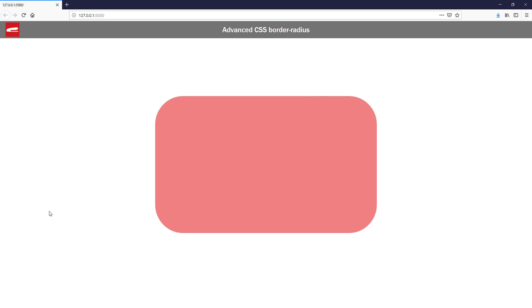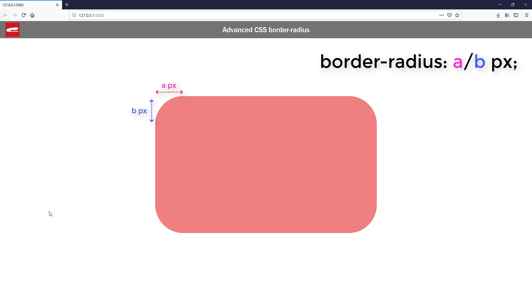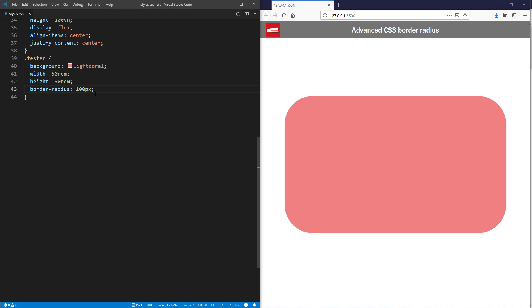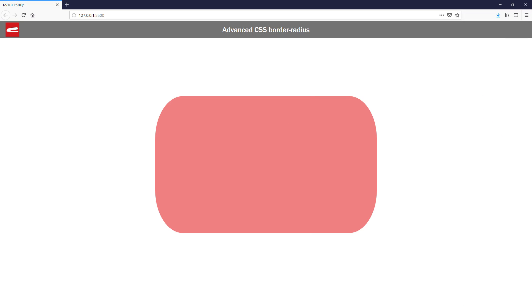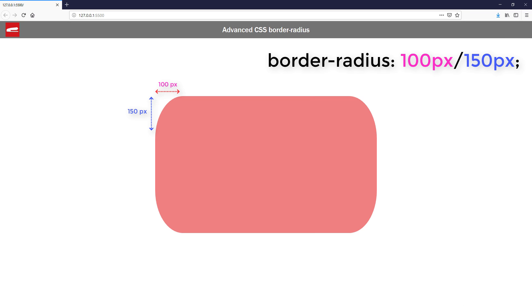Now here's where things get more interesting. By default, border-radius will apply the same value to both horizontal and vertical radius. But you can also add slash to the value to separately control them. Let's see the example. As you can see, the value before the slash controls the horizontal radius while the latter controls the vertical one.